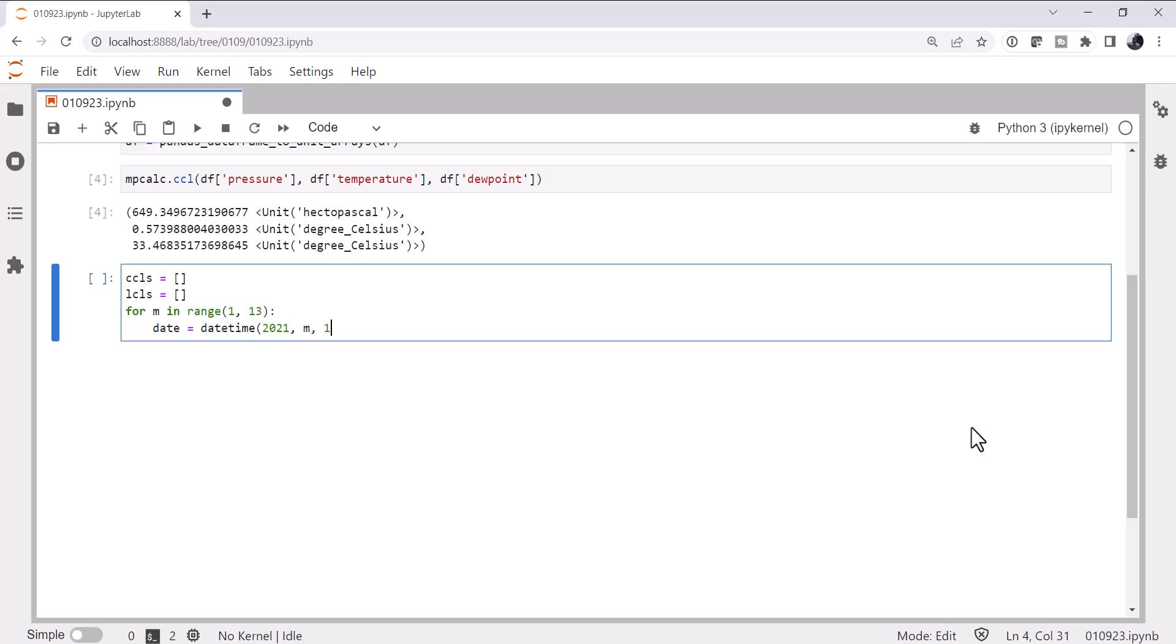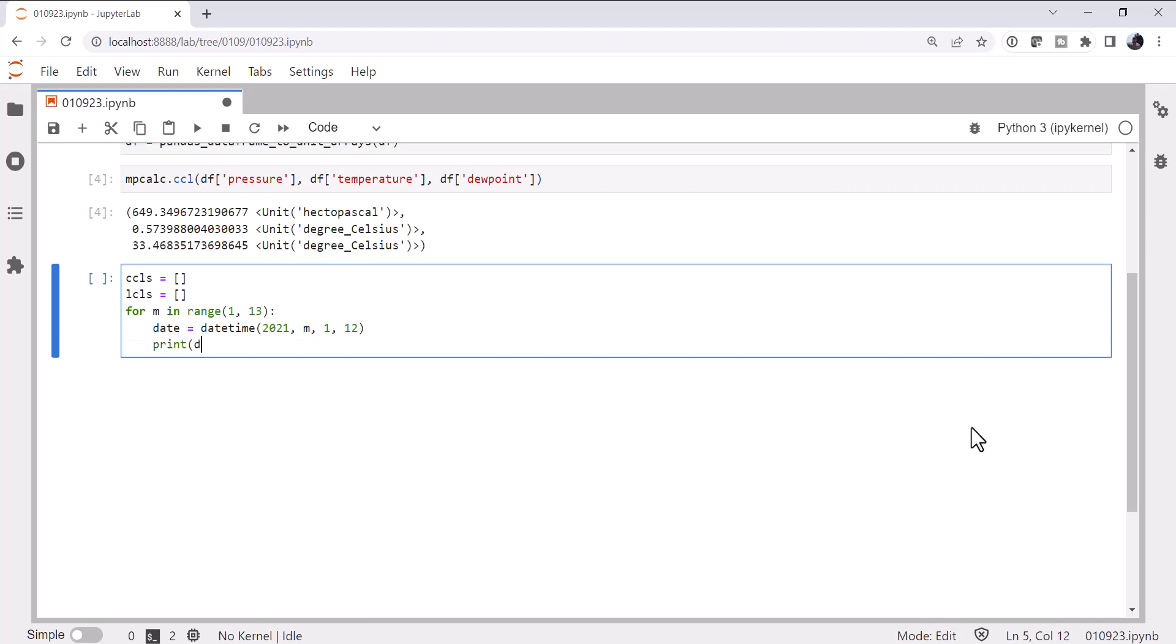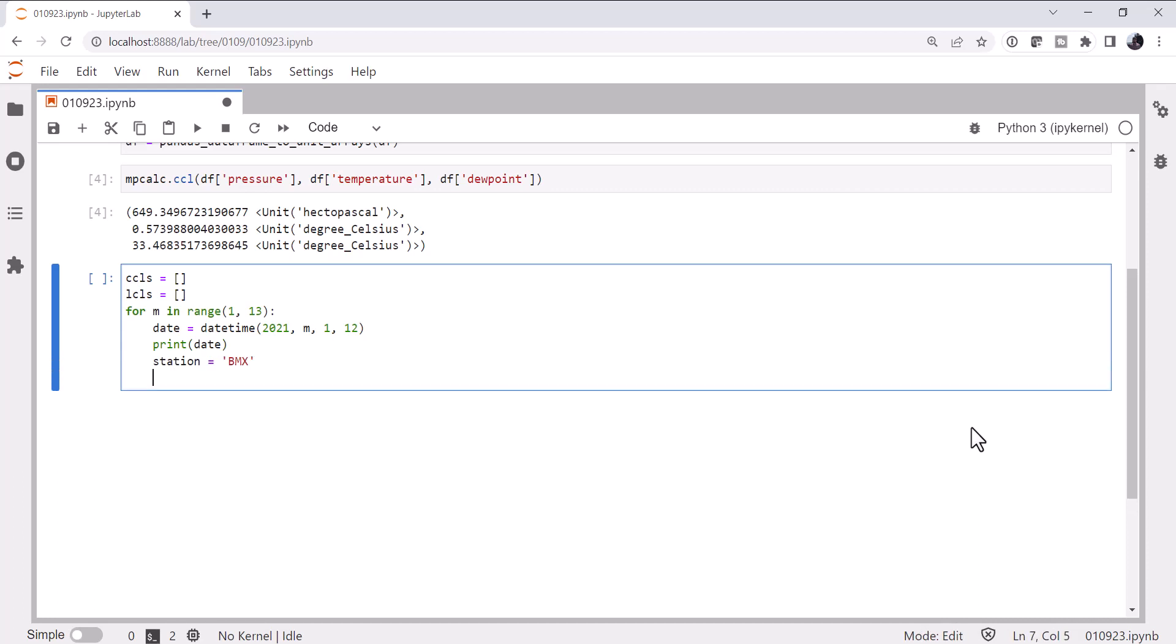I'm going to use 2021, month, the first of the month, and let's pull the 12Z sounding. I'm going to print that date. The station is going to be BMX.